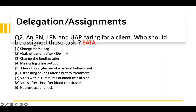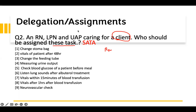The next one is delegation and assignment. You have to know certain principles with delegation. An RN, LPN, and UAP are all caring for a client — three people caring for one client. Who should be assigned which tasks? When they give you an RN, LPN, and UAP, you have to assign specific tasks to them. Something the UAP will do shouldn't be given to the LPN. You have to distribute tasks based on what they can do.